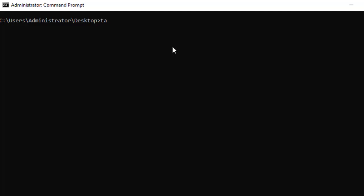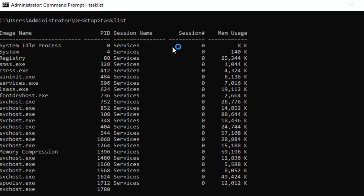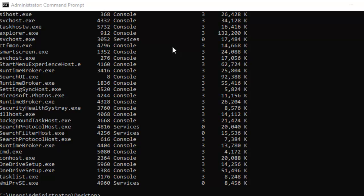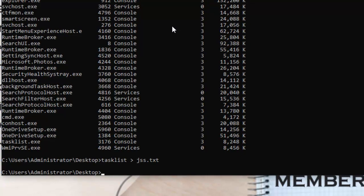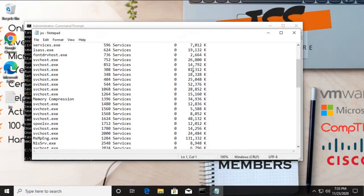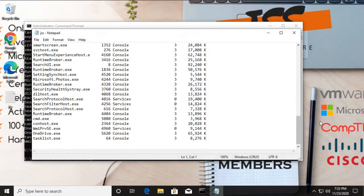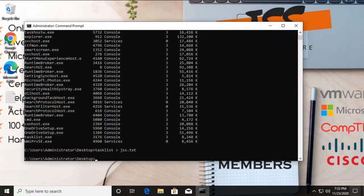The first command: if you open a service like 'tasklist' and want to know what tasks are running in the background of your machine, you'll see plenty of entries and details. If you want to export all those details to a separate text file, type 'tasklist' followed by the greater-than sign, then the file name and extension, and press Enter. It will create the file instantly and you can see it on the Desktop.